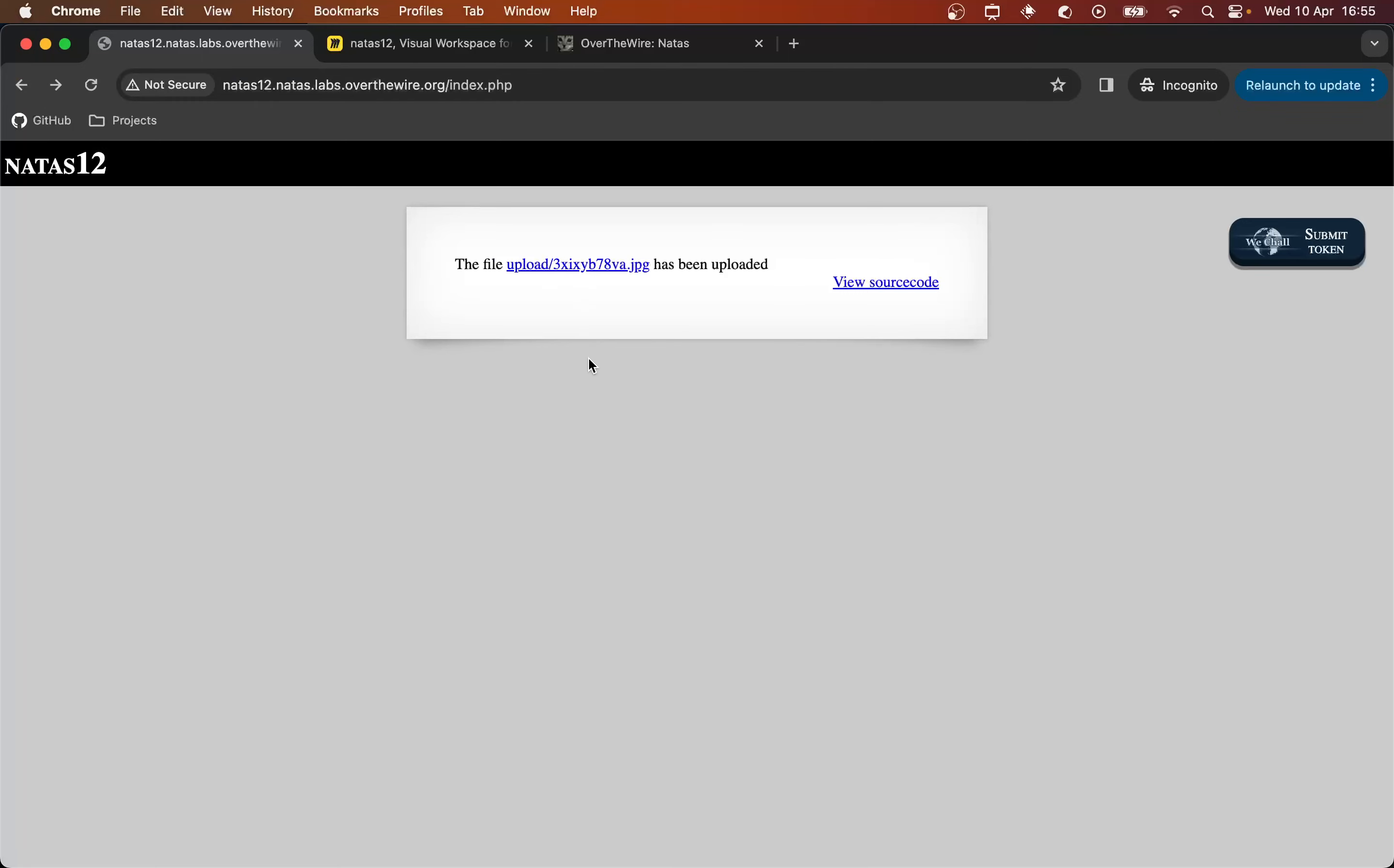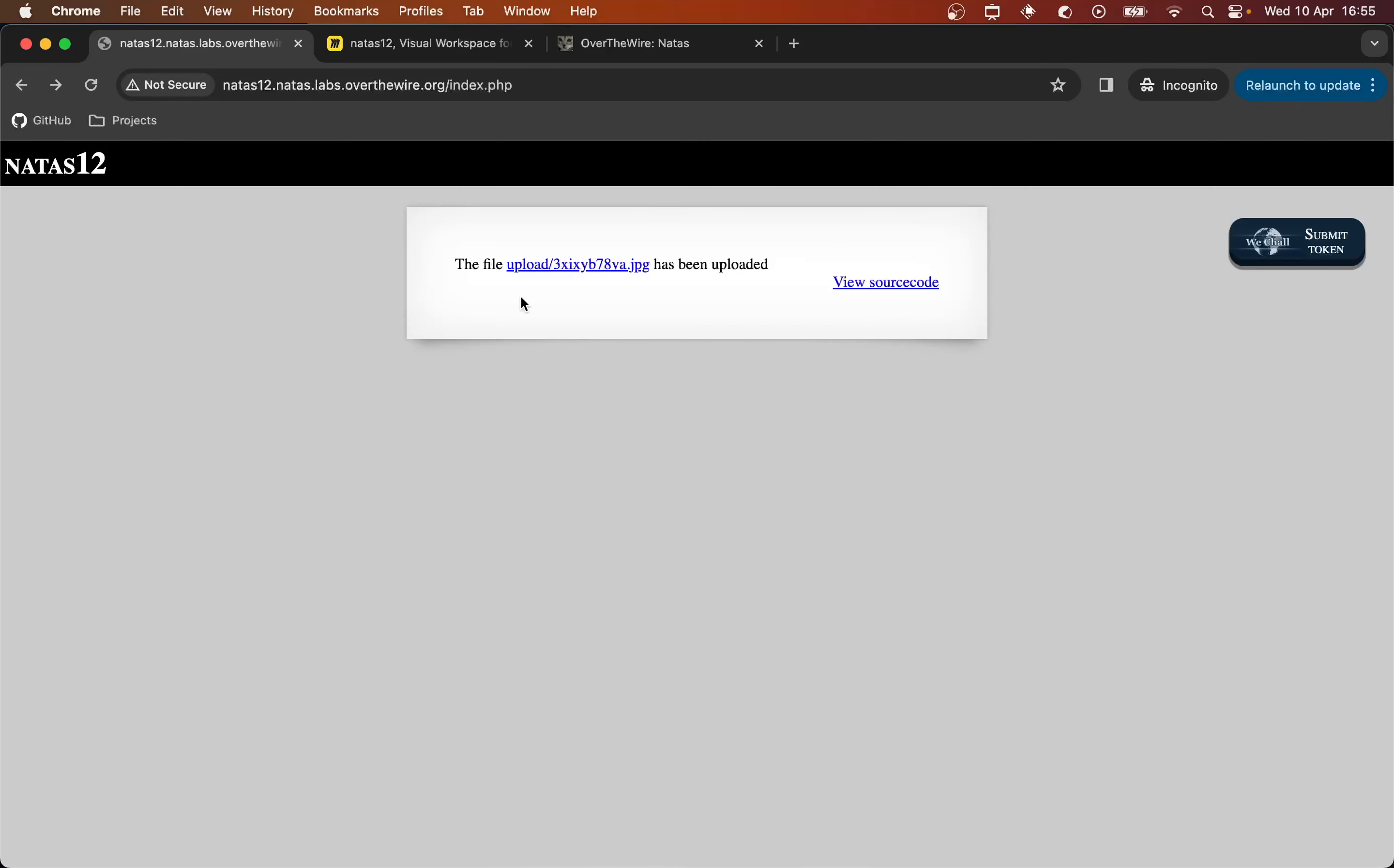And then on the server side, it will use the PHP binary to process the PHP code before sending the results of that to us. That's just how serving a PHP file works. And so if that's the case, we can add some PHP code that will retrieve the password server side, and then send us that when we get served the file. So that's immediately how it looks to me because we know it's using PHP.